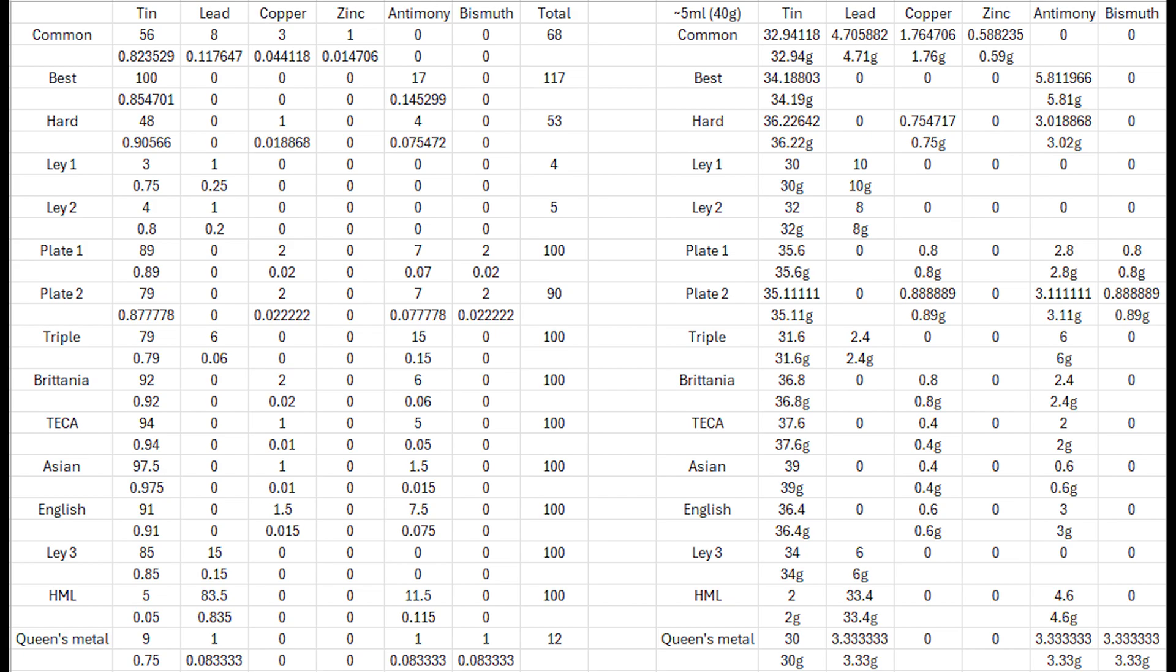Common Asian and English pewters were probably a default alloy used for whatever was to be made of pewter. Asian - I don't know what part of Asia but that's just what it's called. Best pewter was probably used for higher performance stuff. I think antimony increases the hardness of pewter because tin's fairly soft by itself. TECA was used for whatever was to be casted of pewter.